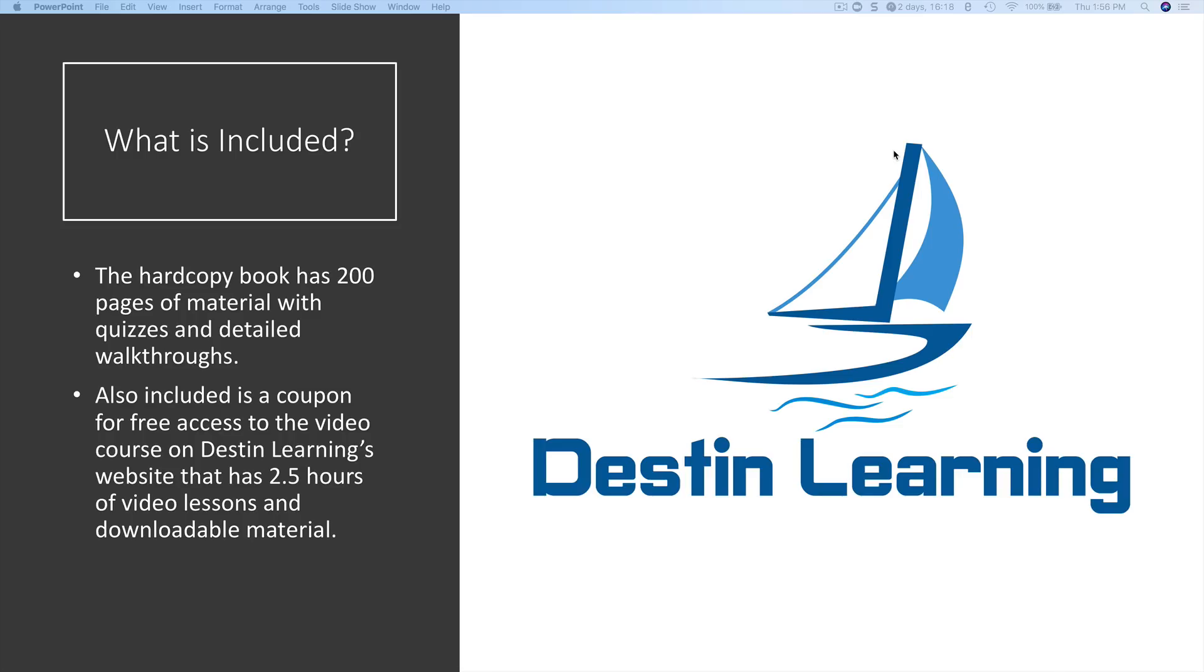So what's included with the book? The book has 200 pages of material with detailed quizzes and walkthroughs. Also included is a coupon for free access to the video course on Destin Learning's website that has two and a half hours of video lessons and downloadable materials.